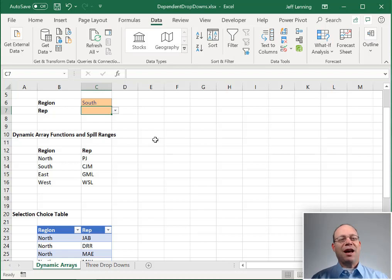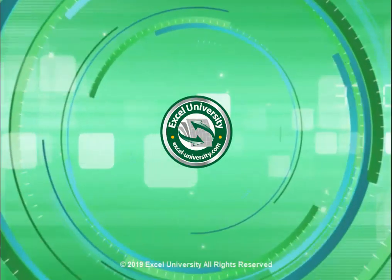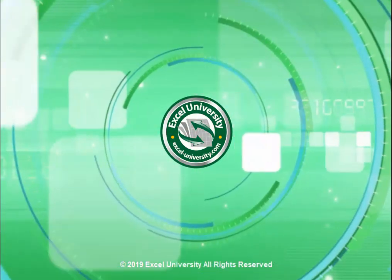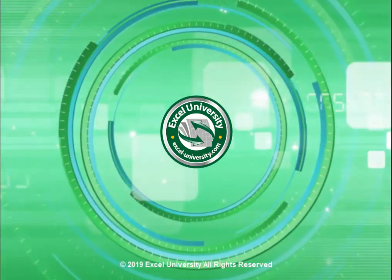All right, thanks. Have a great day. This video is a production of Excel University.